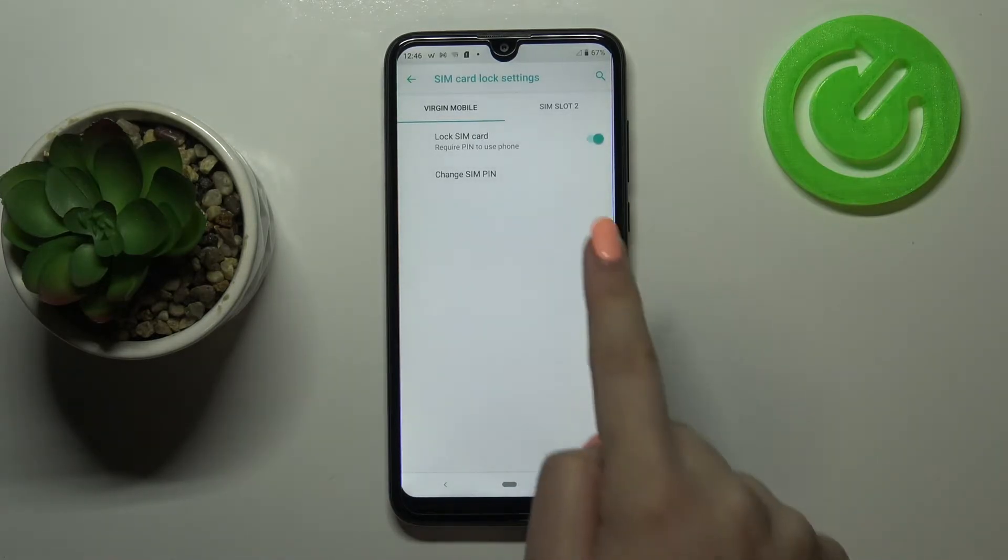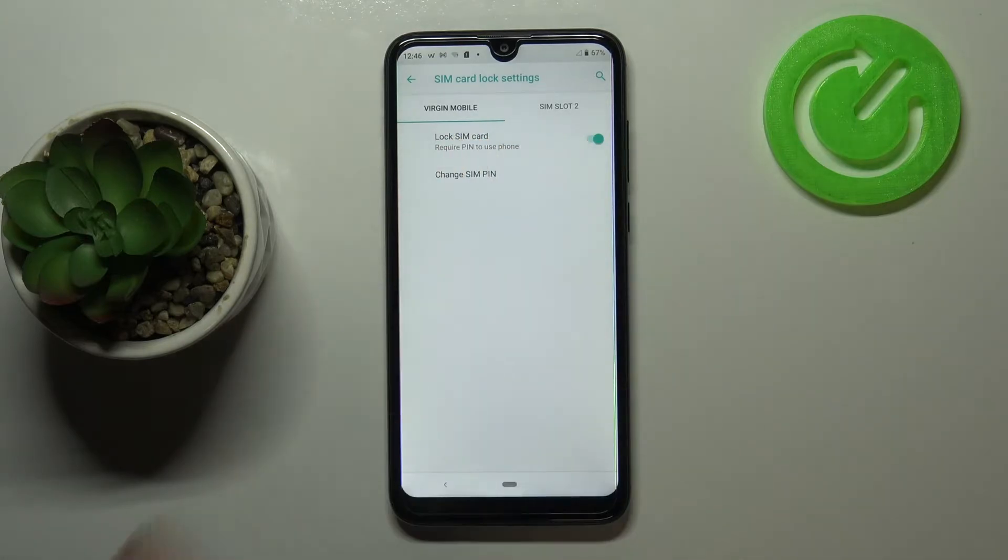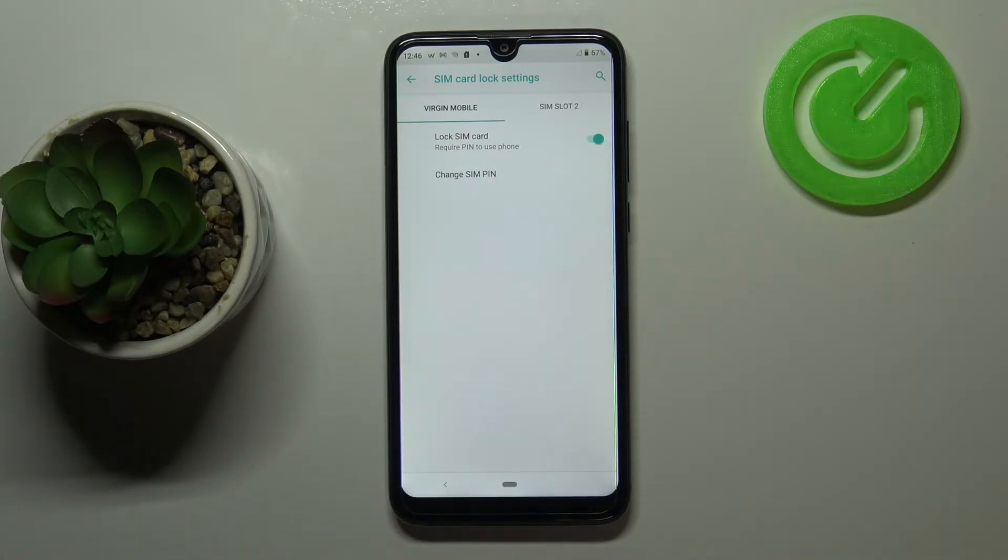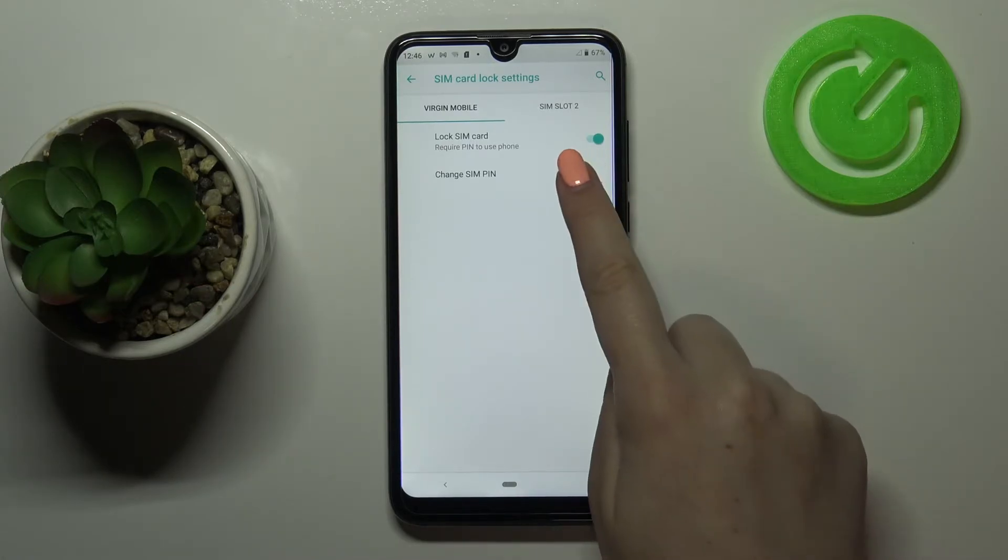As you can see here, we've got divided settings for two different SIMs because we've got two different SIM slots. Obviously just tap on the one you've got currently set and tap on Change SIM PIN.